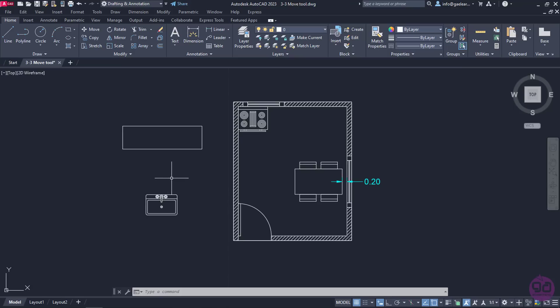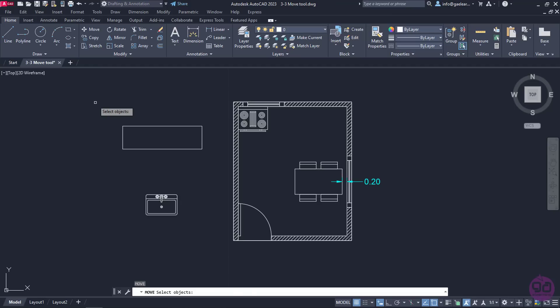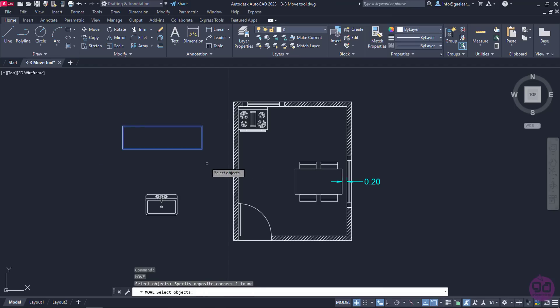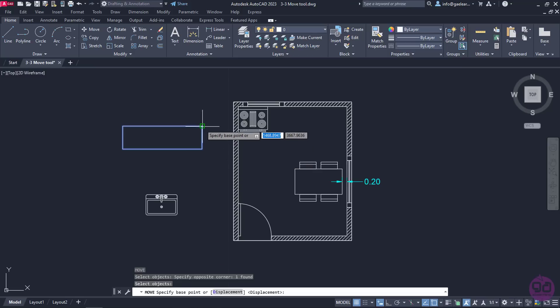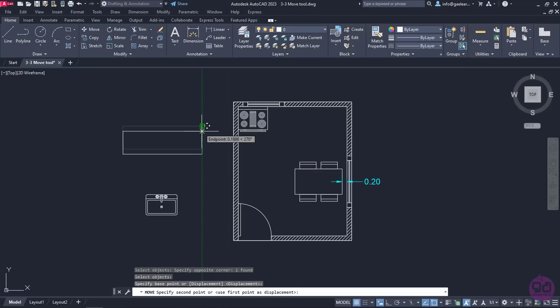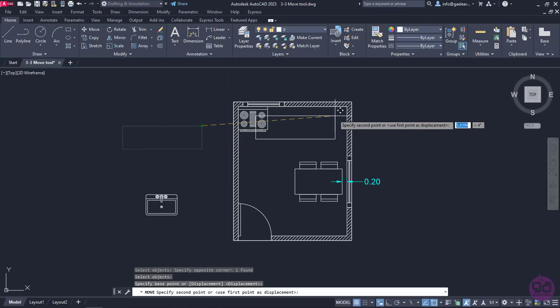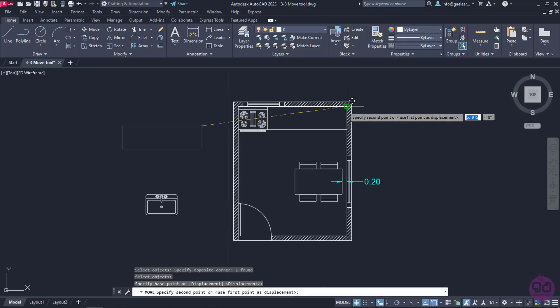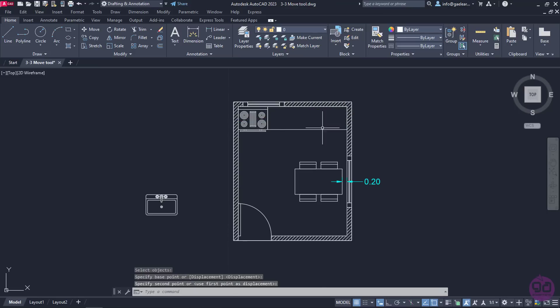Next, I will place the countertop next to the kitchenette. I will activate the command again, select the object and press Enter. Again, I need to specify the base point, so I have to think what point I need to move the object from. I am going to click on the upper right corner of the rectangular item and once the endpoint appears, I will click on the internal right upper corner of the wall.